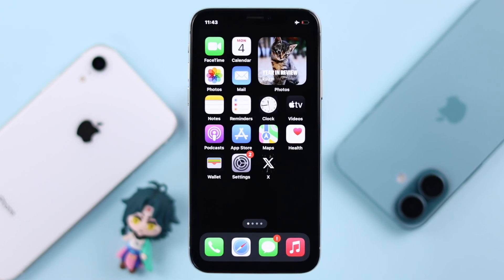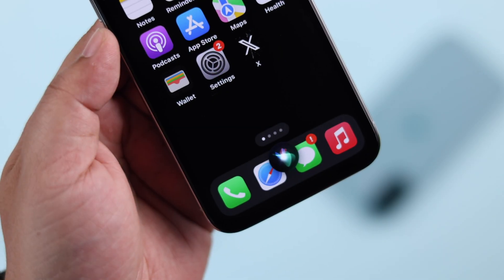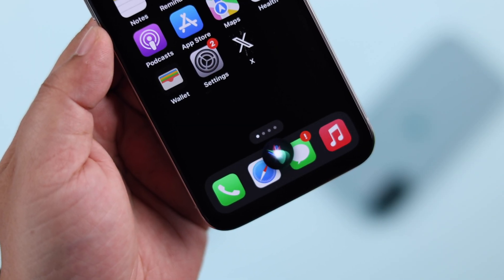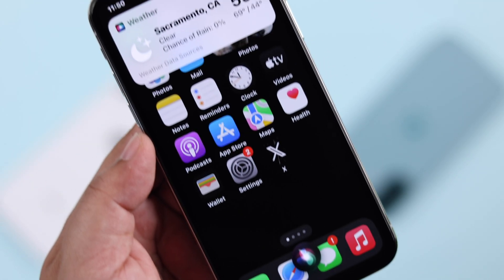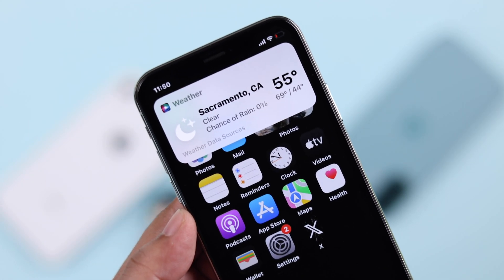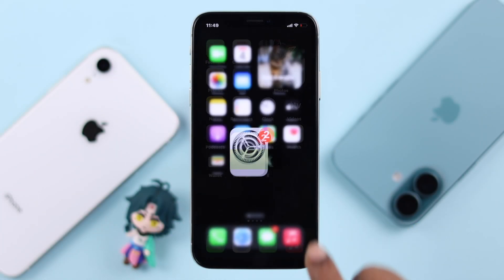Hey there, in today's video we're going to talk about this step-by-step process: how to activate and enable Hey Siri on your iPhone 10 with iOS 16.